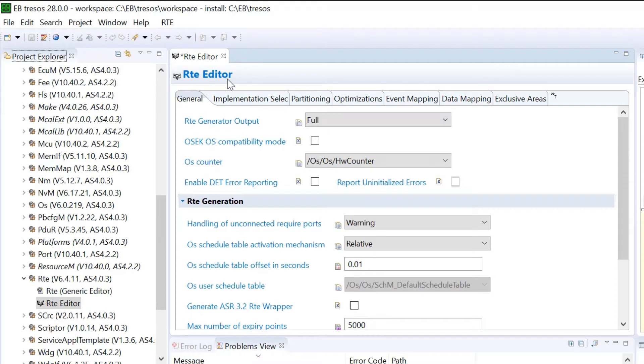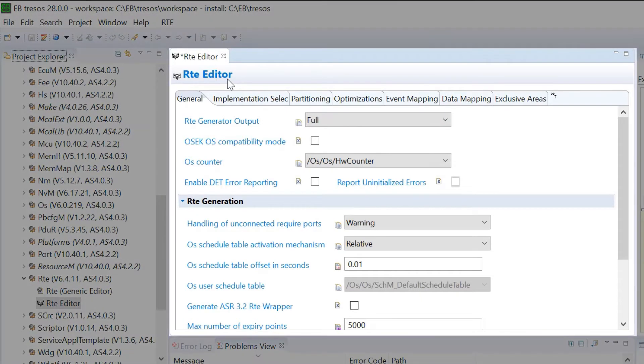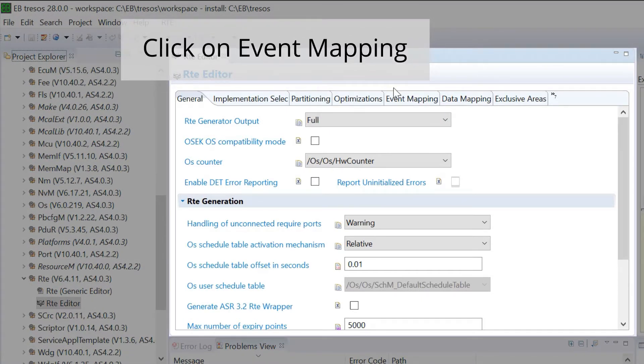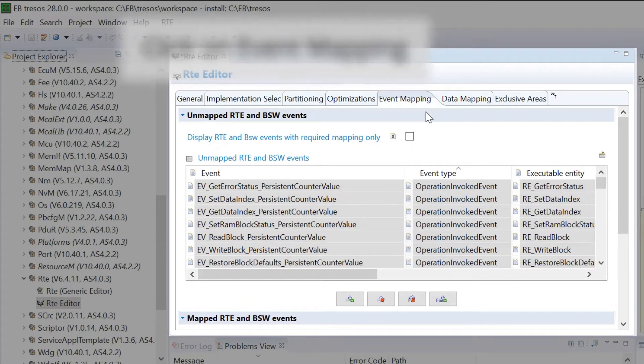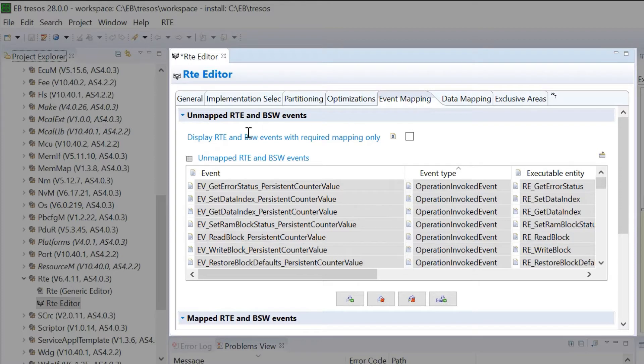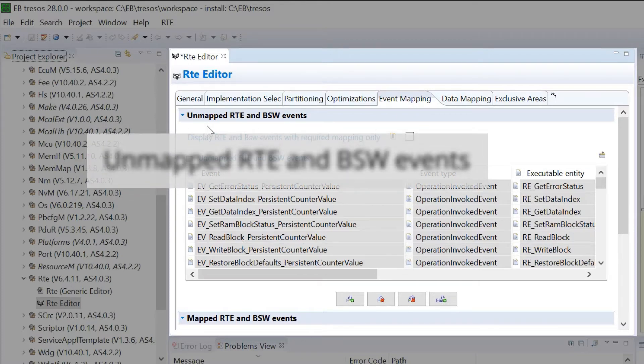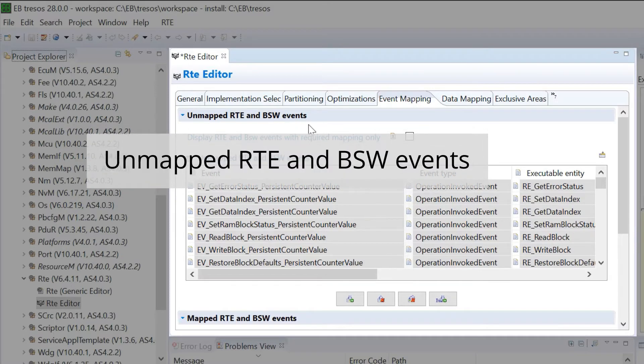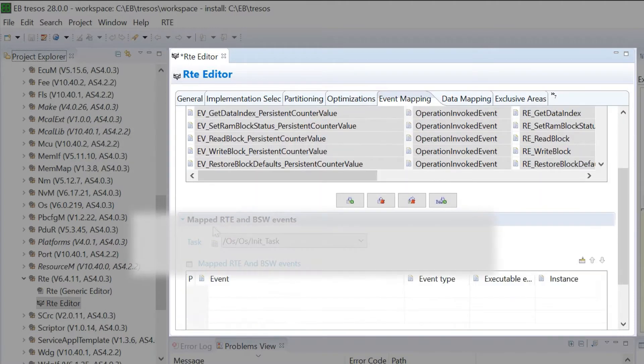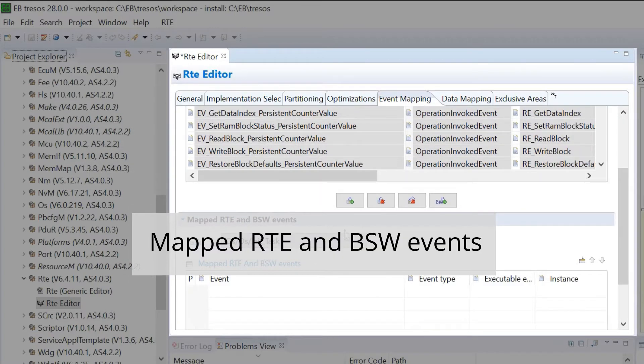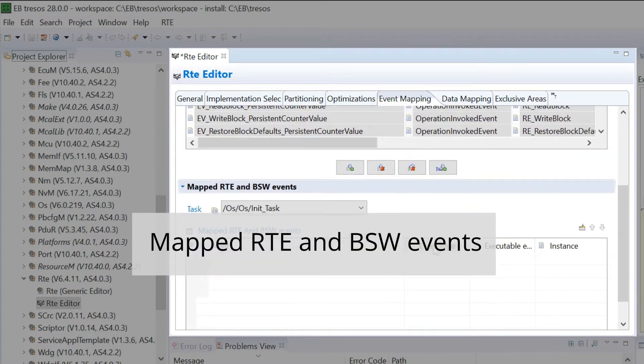In the RTE Editor, click on Event Mapping. The Event Mapping tab consists of Unmapped RTE and BSW events, and Mapped RTE and BSW events.